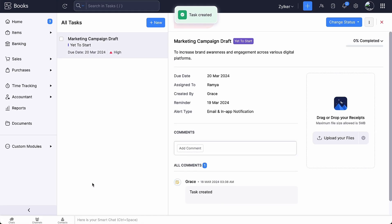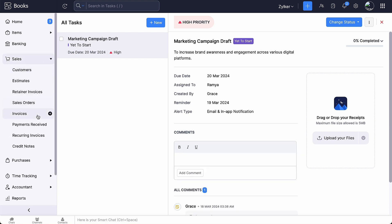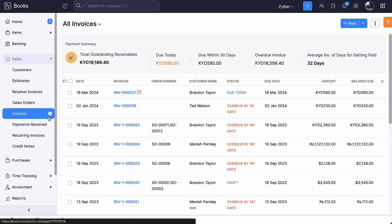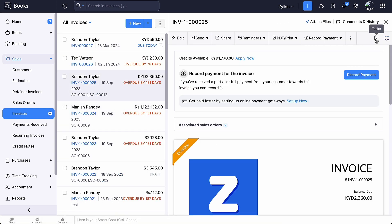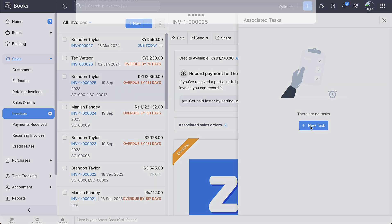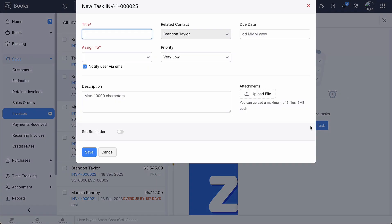That's it. You have created a task. You can also create tasks by clicking the task icon in the menu bar of a specific transaction. For the purpose of this video, we will choose invoices. Go to the invoices module. Select an invoice and click the task icon here. Click plus new task. Enter the title name.